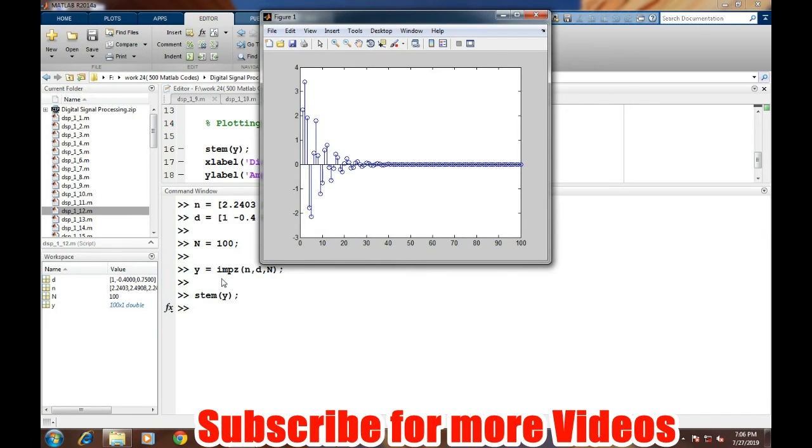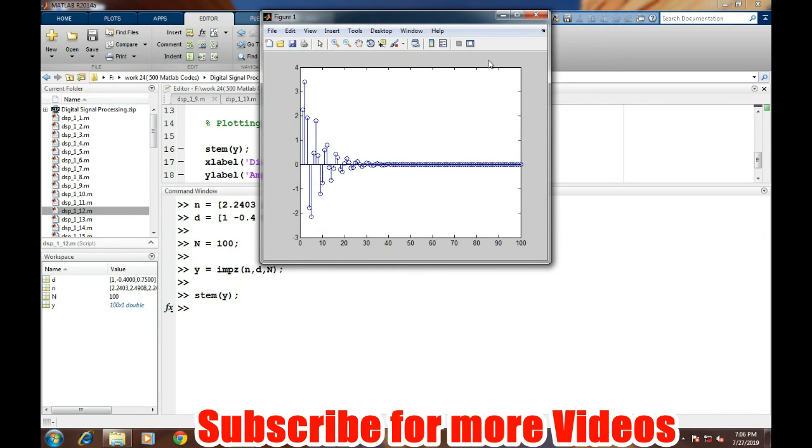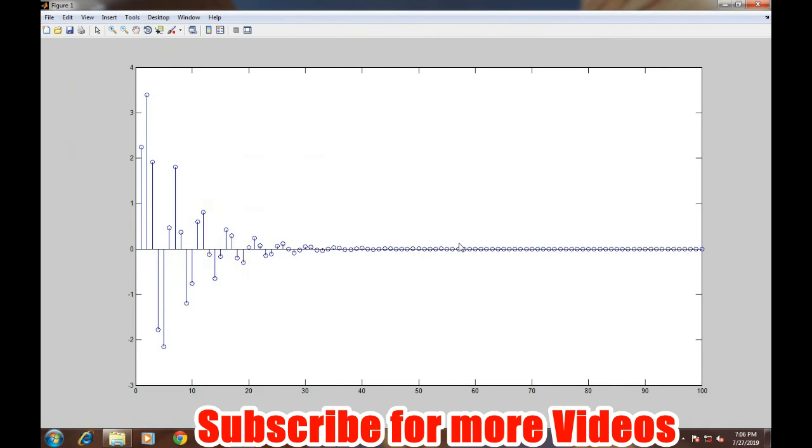If we go for the basic theories of the system, while observing this outcome we can easily say that this is the impulse response of a stable system, because the condition is if the impulse response dries out to zero for infinite length of time, then it is a stable system.